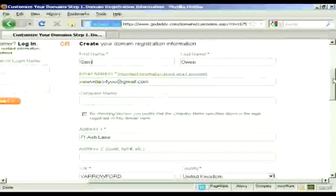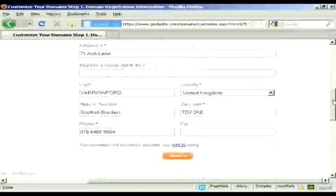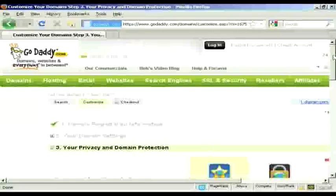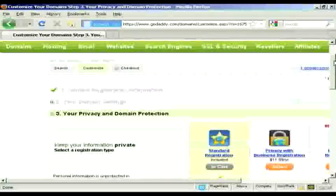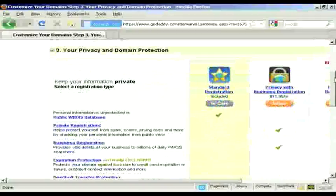And I've got all that entered now. Then it asks me for my privacy and domain information.